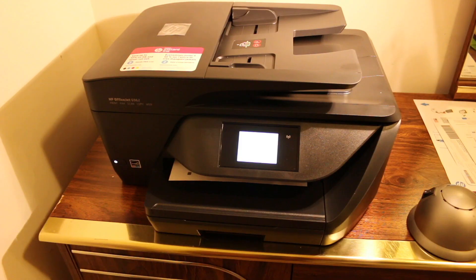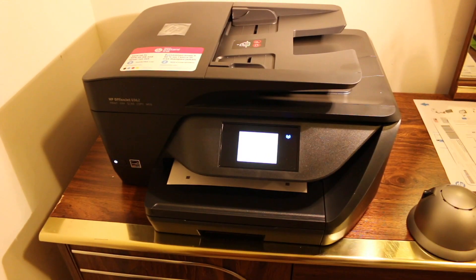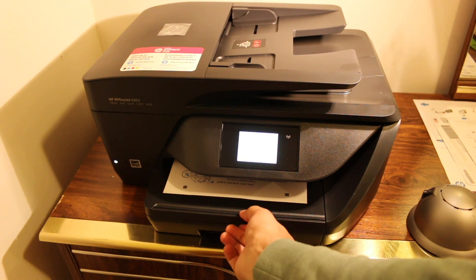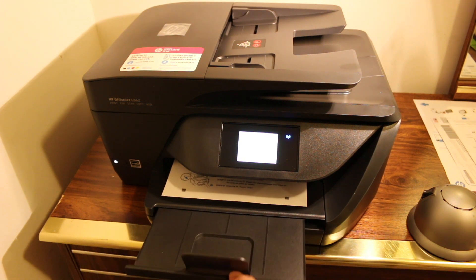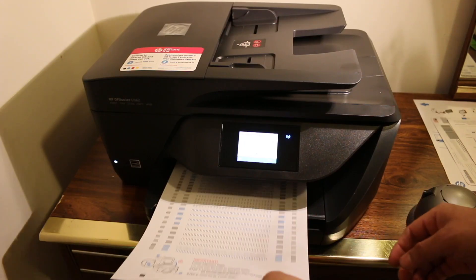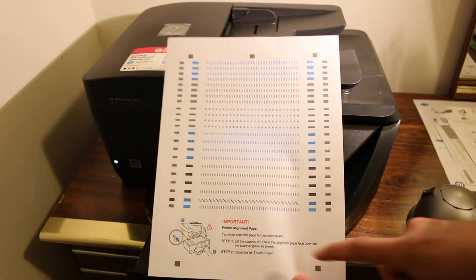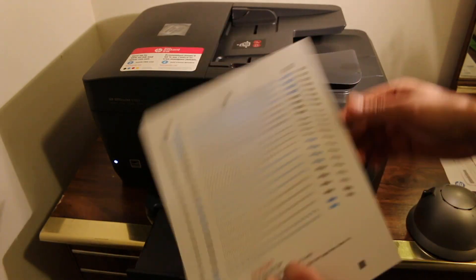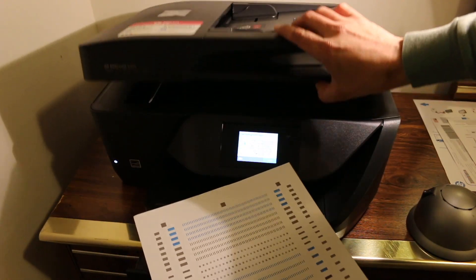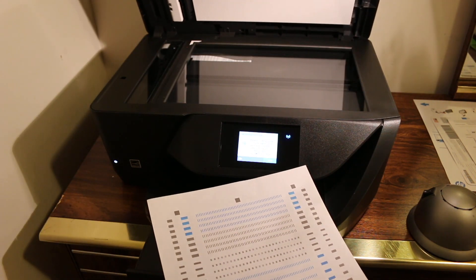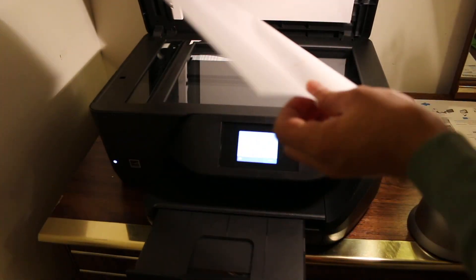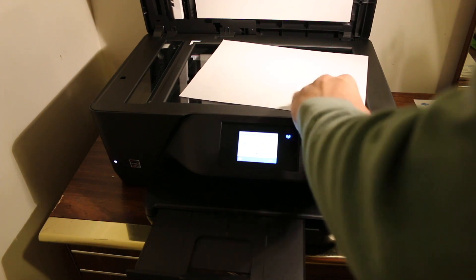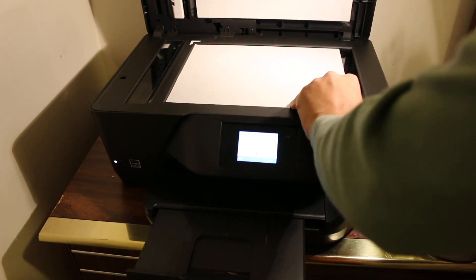Now just follow the instructions as written on the screen. We have to place it on the top shelf, that is on the scanner. Open the lid, place it on the scanner, and put it here.